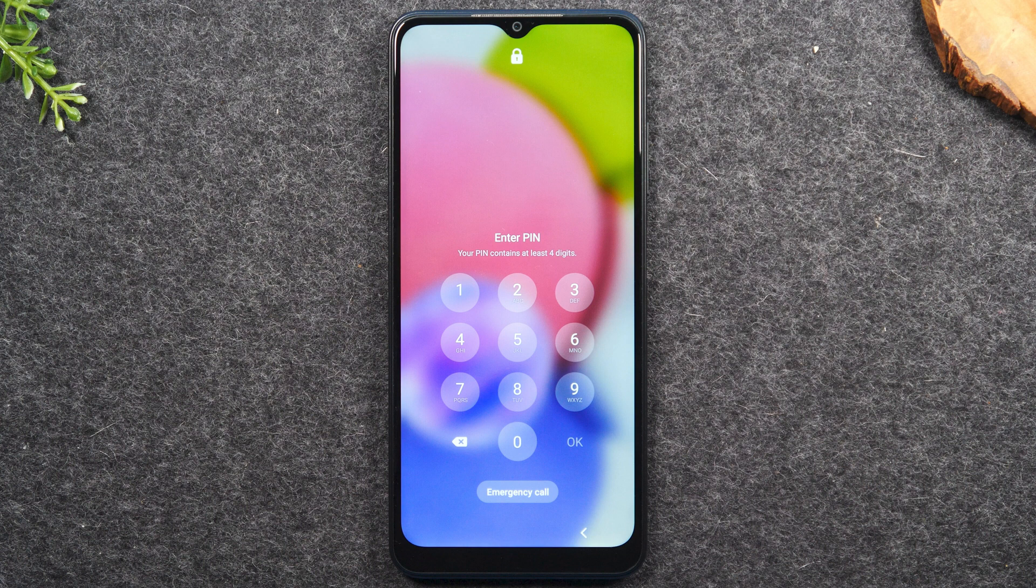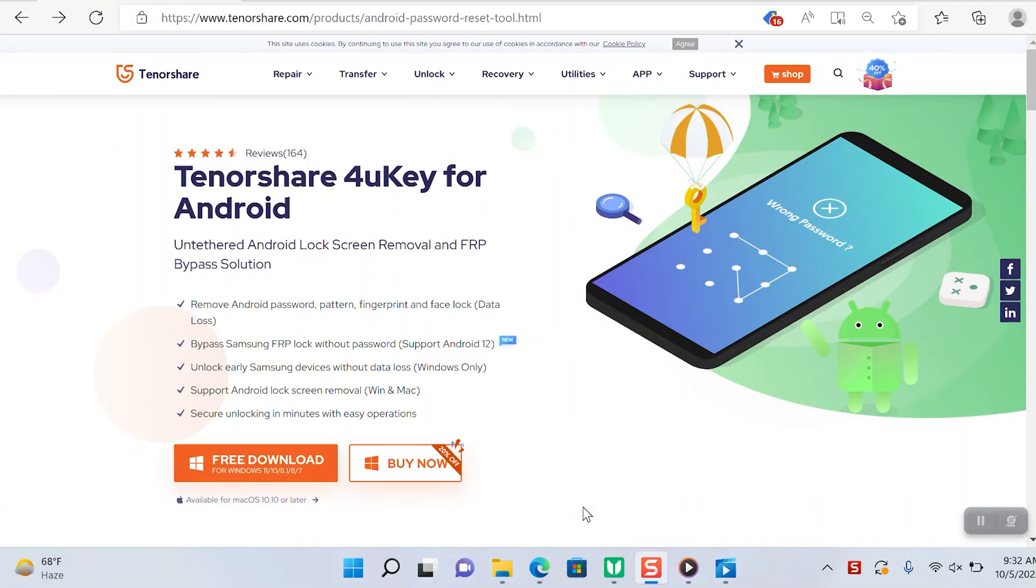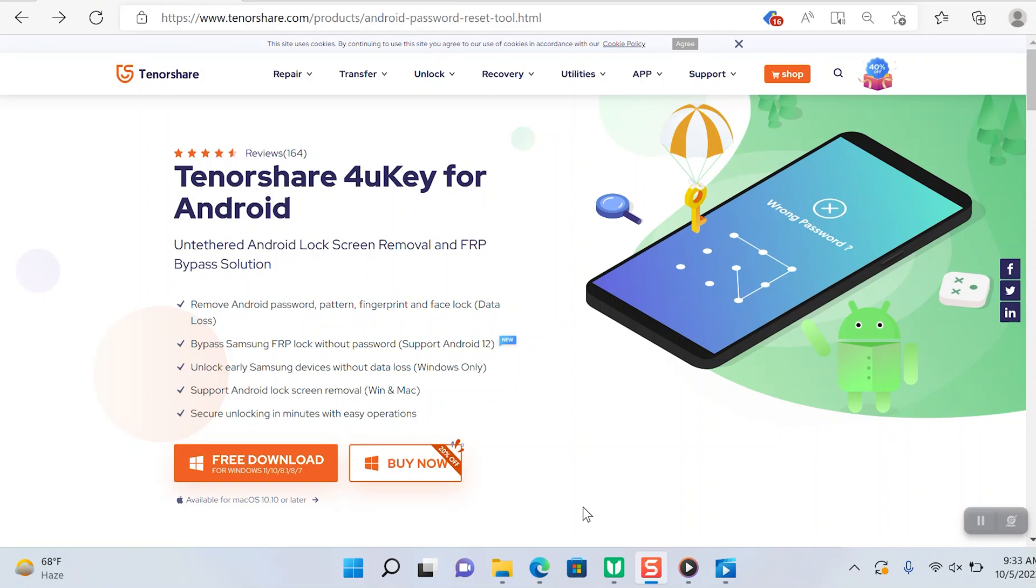I'll be using the software called Tenorshare 4uKey for Android and this is a really straightforward software. It's going to allow you to bypass that lock screen so that you can remove that password, or it will allow you to bypass a phone if it has a Google lock on it. You'll just plug in your phone, it's going to read it, and then it's going to show you the steps on how to bypass the lock screen or that Google lock.